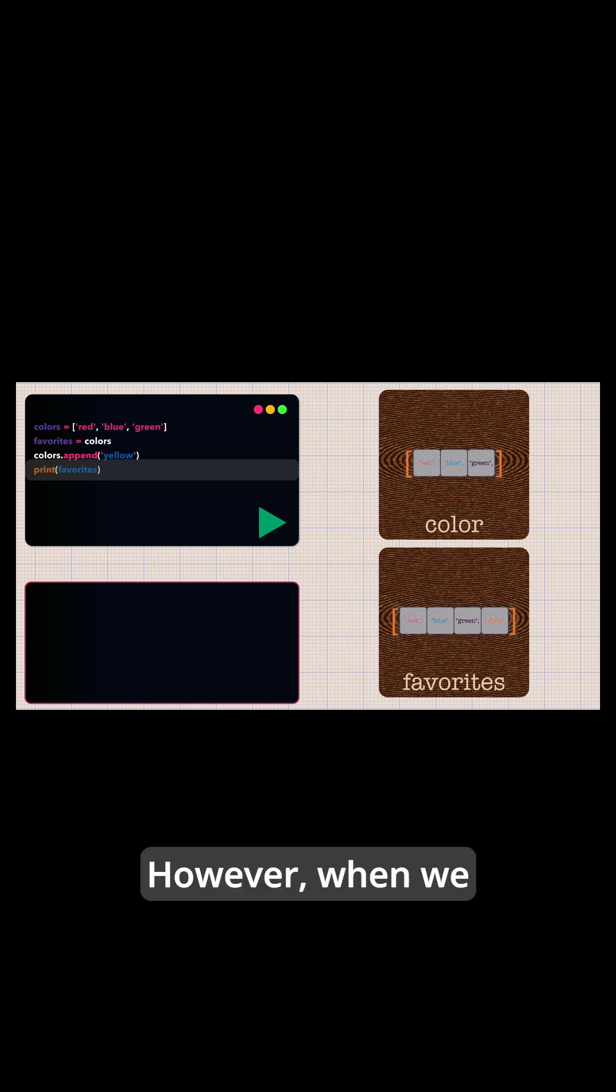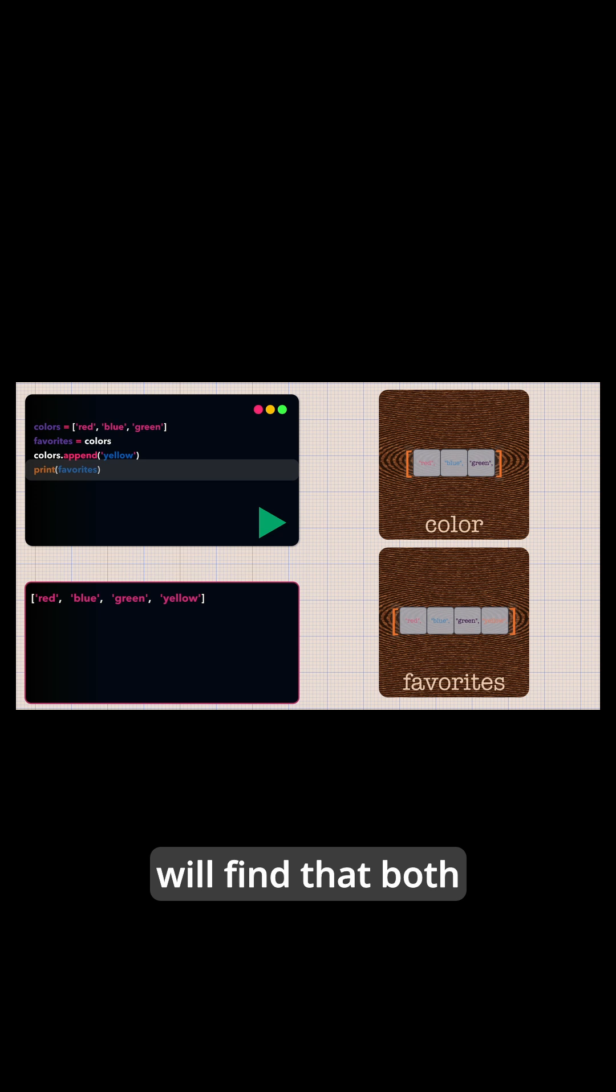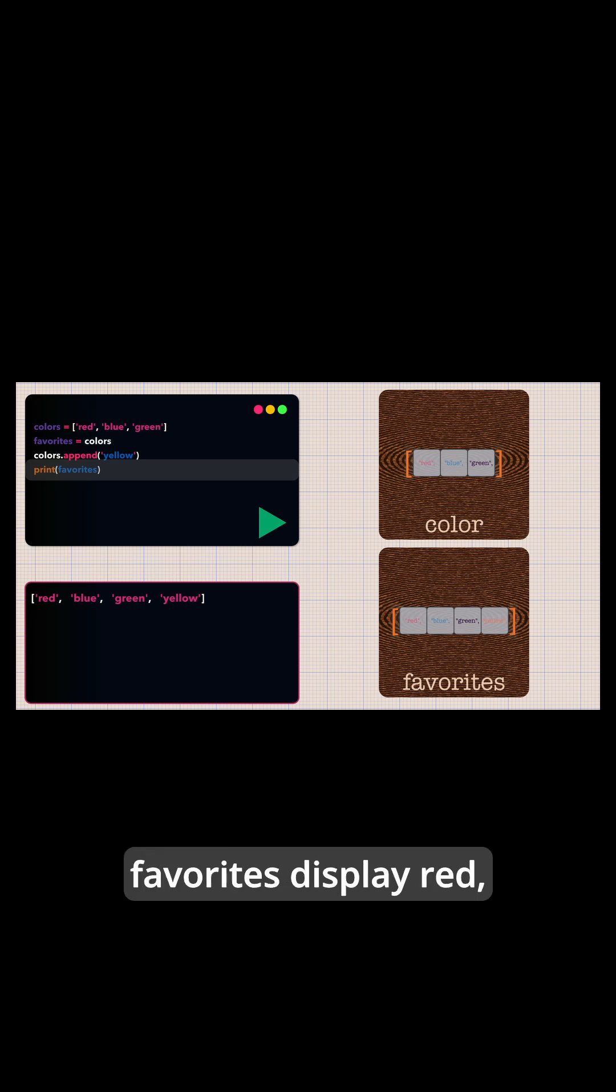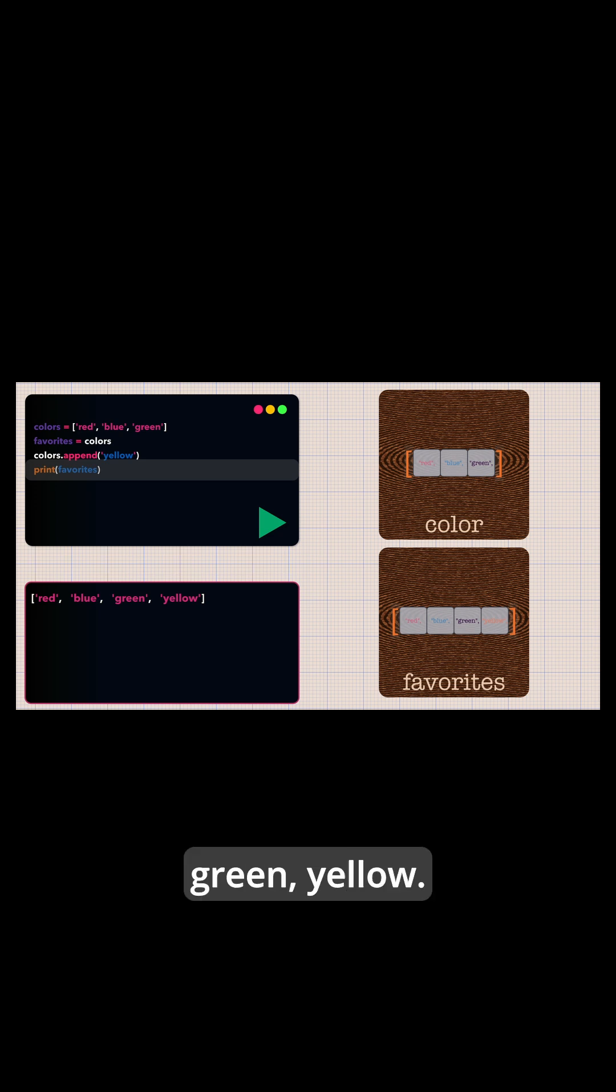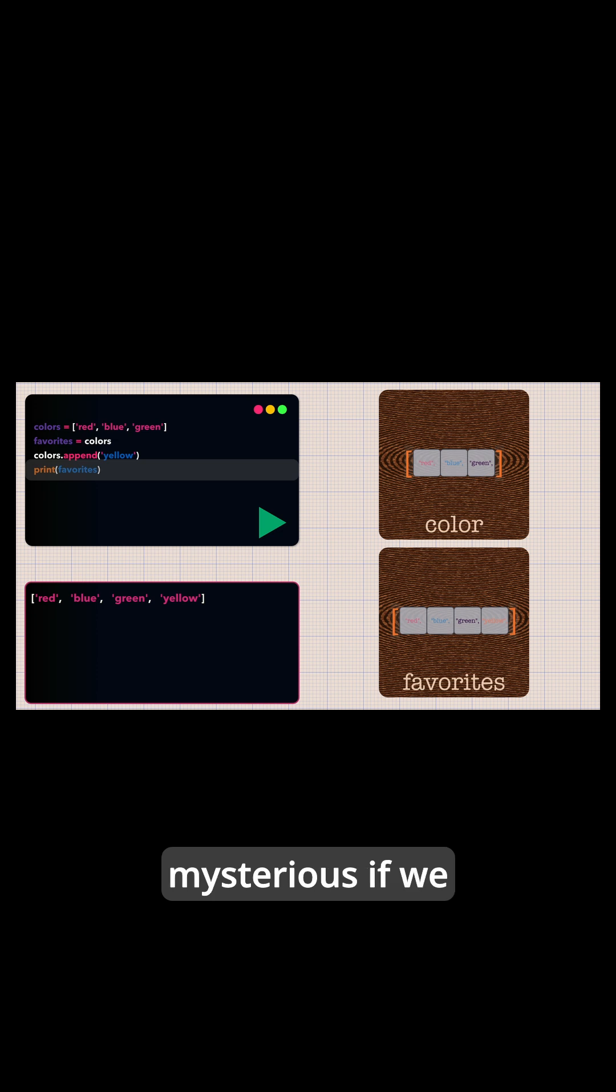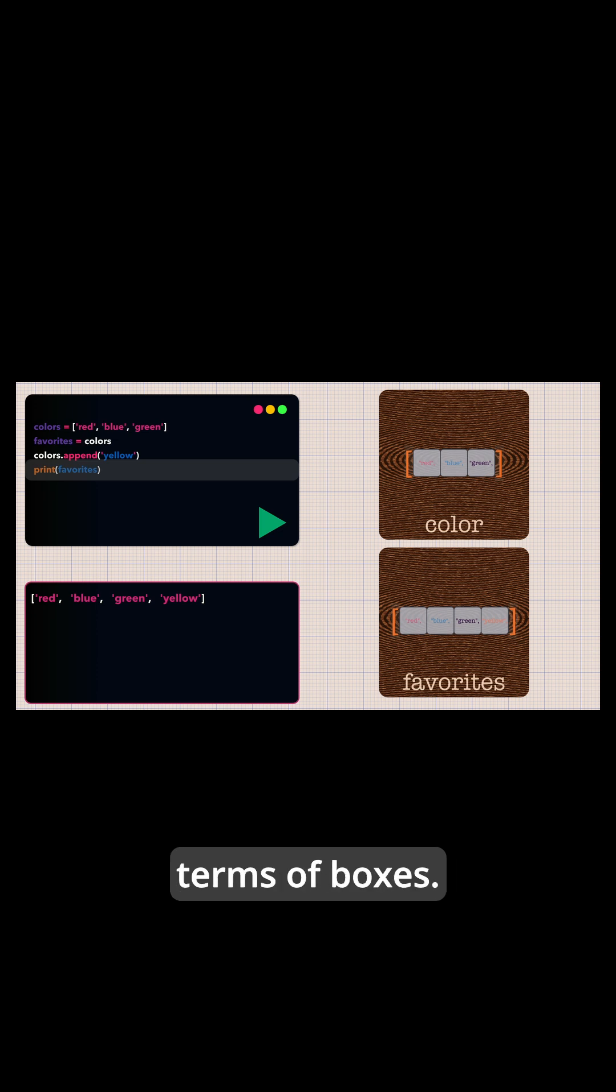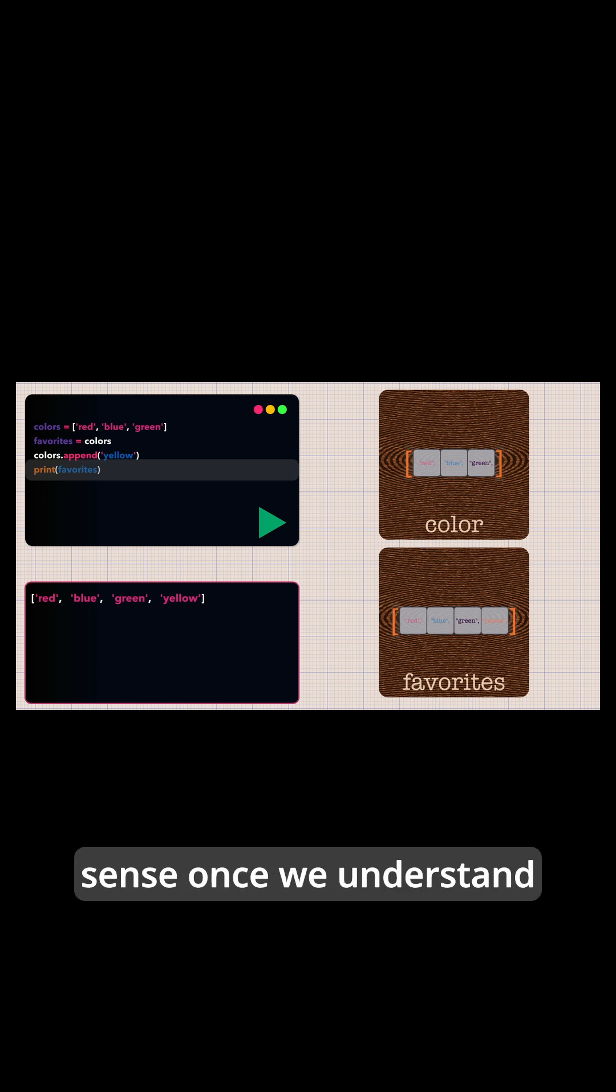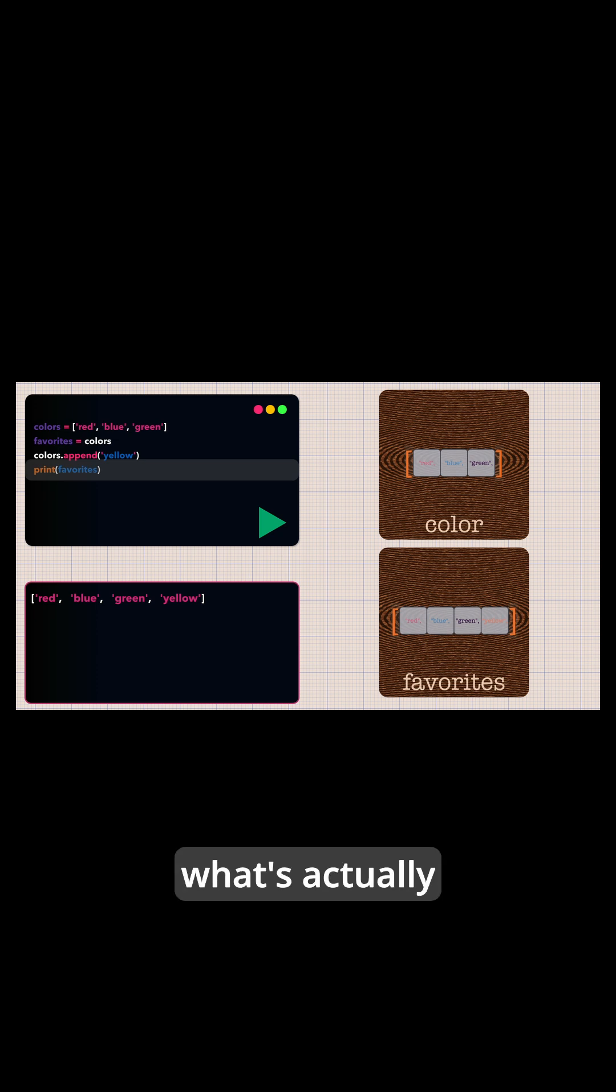However, when we run this code, we will find that both colors and favorites display red, blue, green, yellow. This behavior seems mysterious if we are thinking in terms of boxes, but it makes perfect sense once we understand what's actually happening.